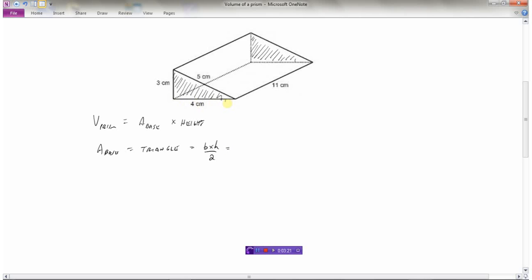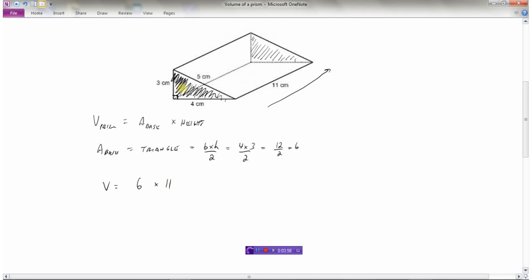To find the area of a triangle, it's base times height divided by two. For this triangle, the base is four and the height is three — remember, base and height must be perpendicular to each other. Four times three is twelve, divided by two is six, so the area of this shaded triangular base is six centimeters squared. The volume is the area of the base, which is six, multiplied by the height of eleven. We have a triangle with area six that's been stretched eleven centimeters.